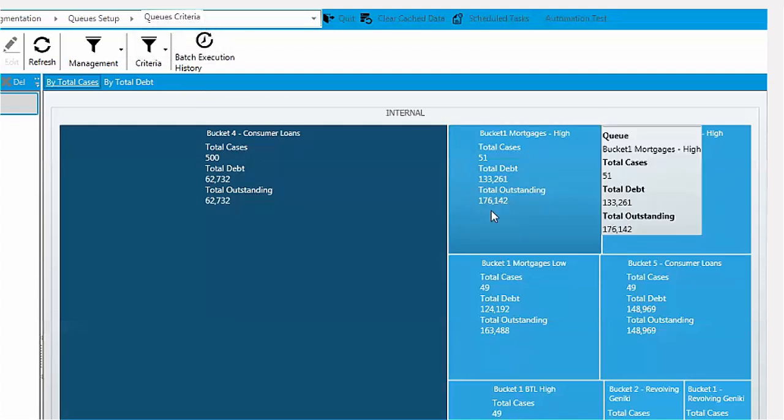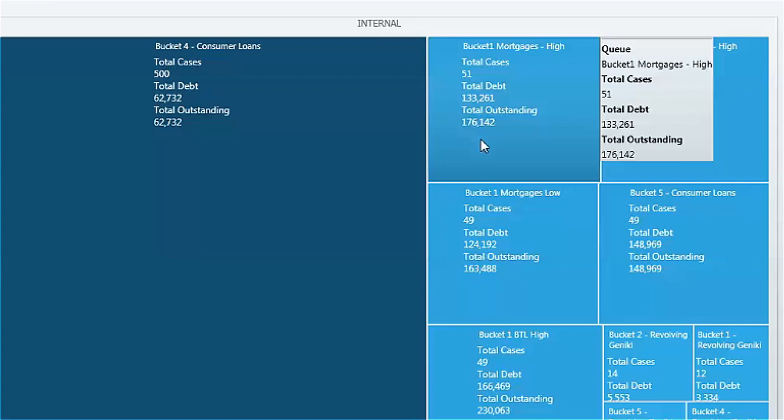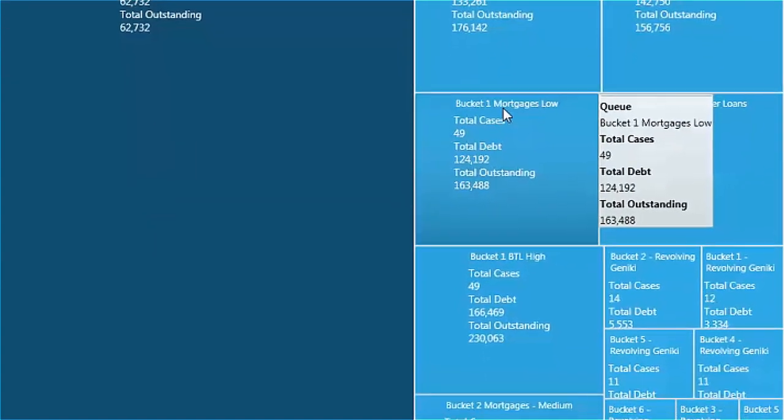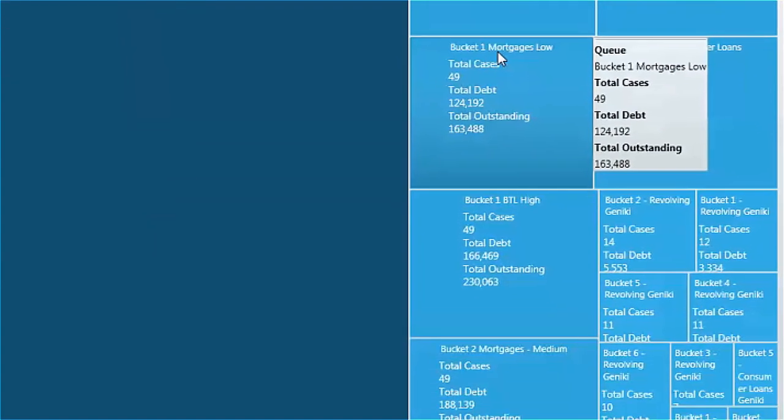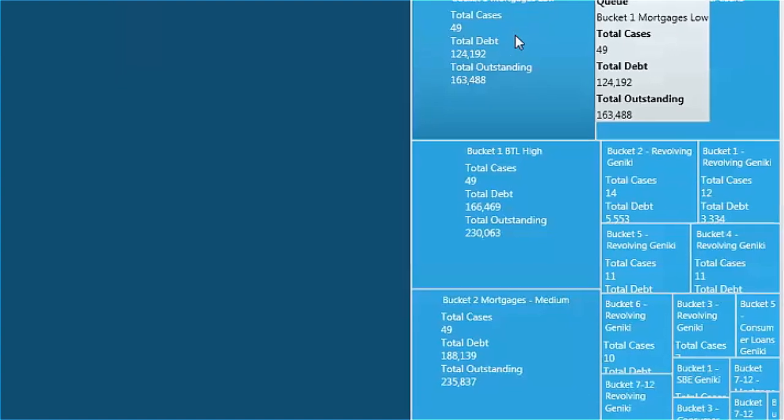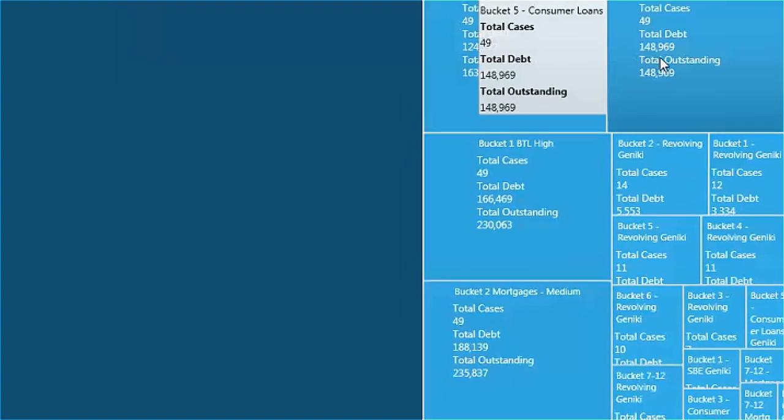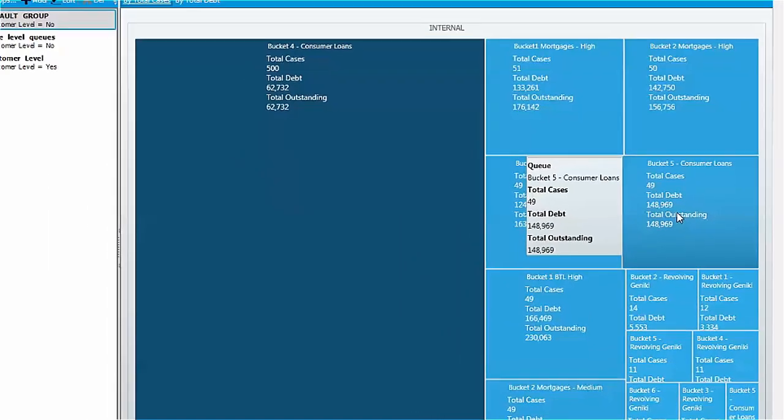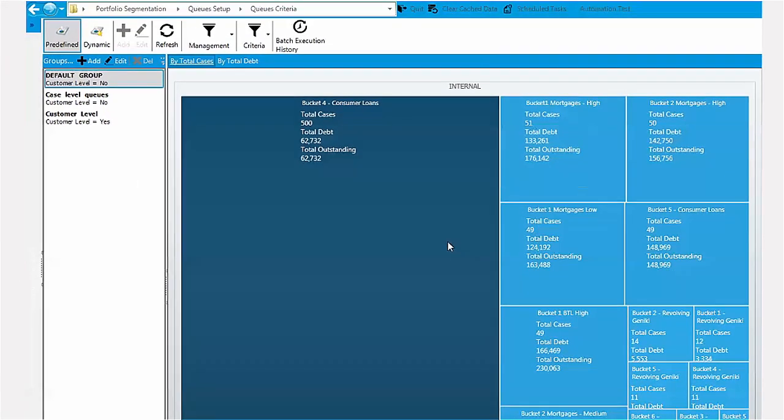The overview is interactive. Place the mouse over a queue to review its specific details. This overview can help you easily identify unusual distribution trends and prompt you to check further.